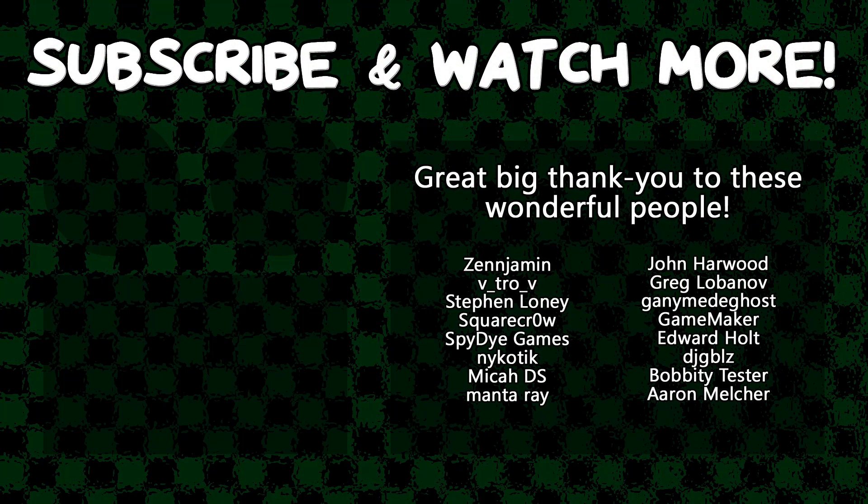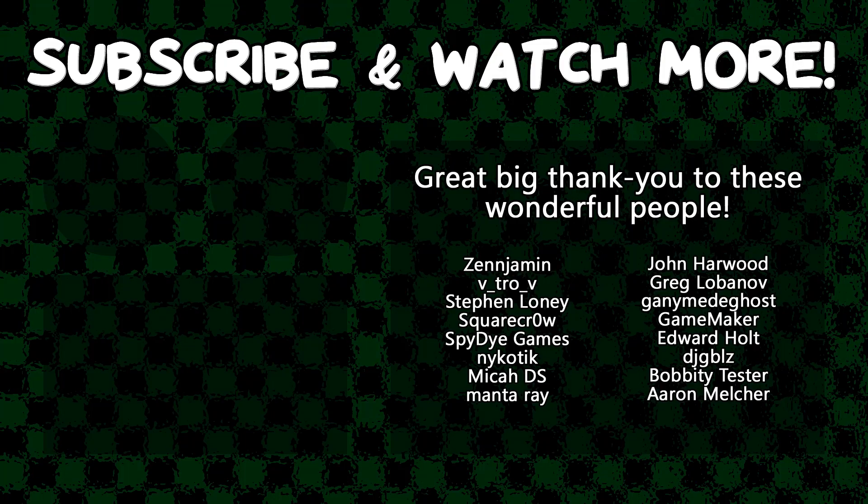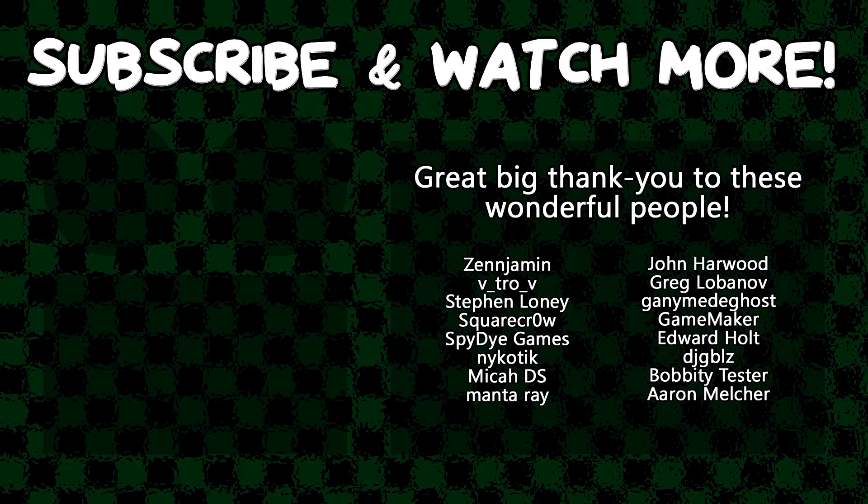Special thanks to Zenjimin, SquareCrow, SpyDieGames, MantaRae, GanymedeGhost, GameMaker, Edward Holt, and DJ Gibles for supporting these videos. If you'd like to join their ranks, head on over to the Patreon page down in the video description to join the fun.